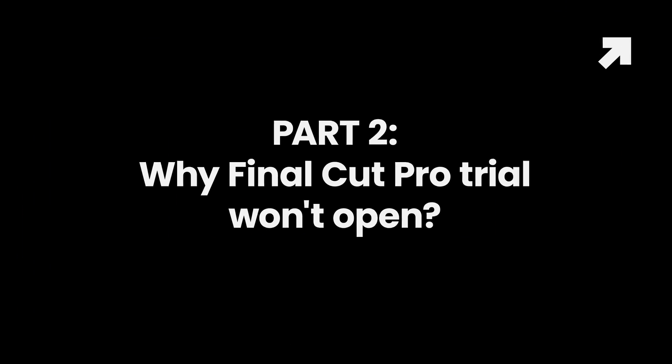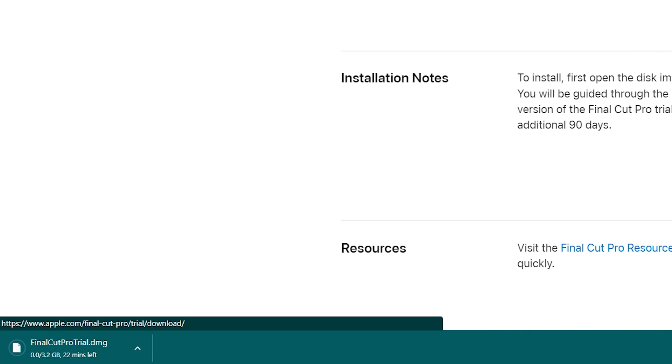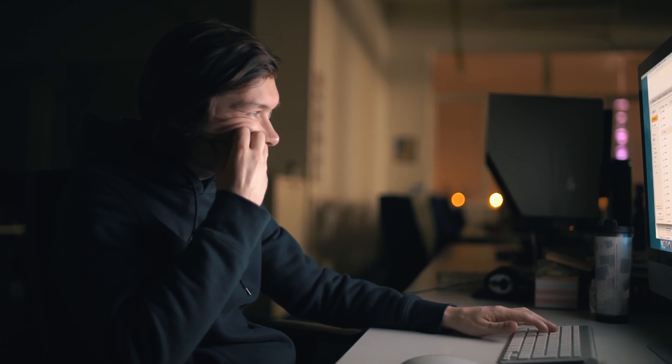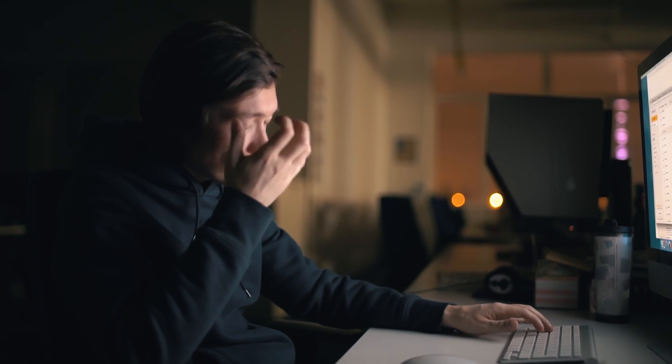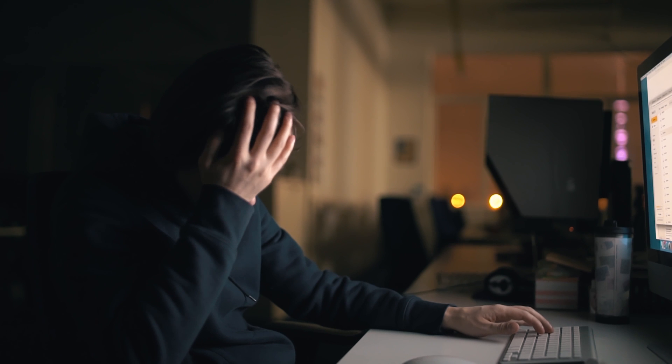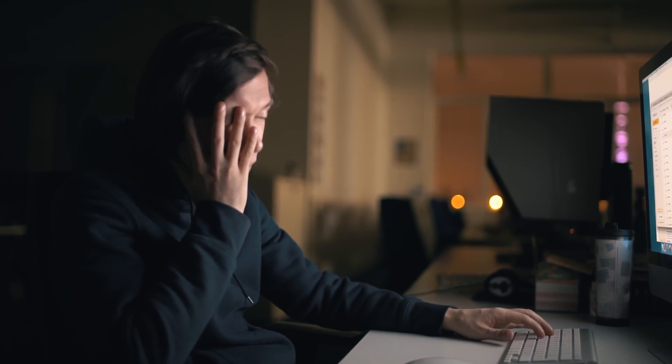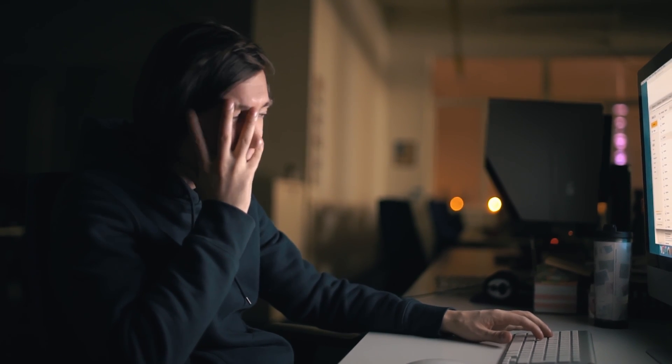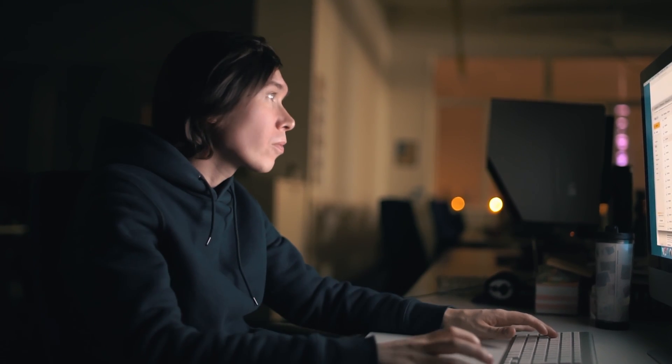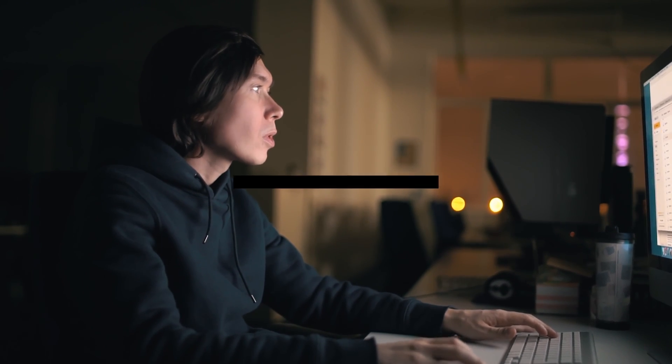Part 2: Why Final Cut Pro Trial Won't Open. Although there shouldn't be any issue downloading the Final Cut Pro trial version if you meet your system's requirements, some customers are complaining that they can't download or install the trial package. Well, if that's happening, there could be a few reasons which are highlighted below.